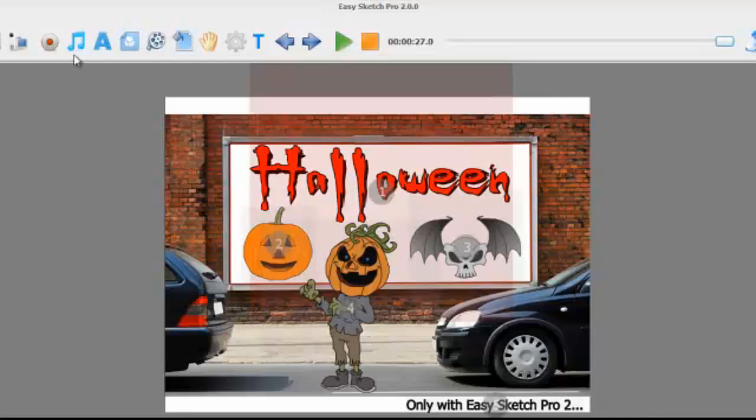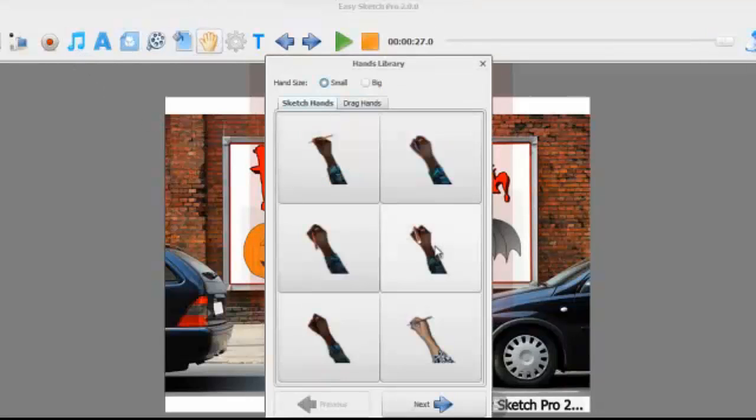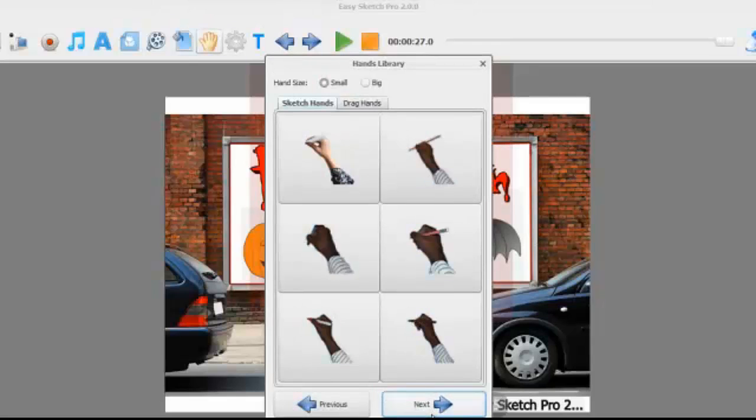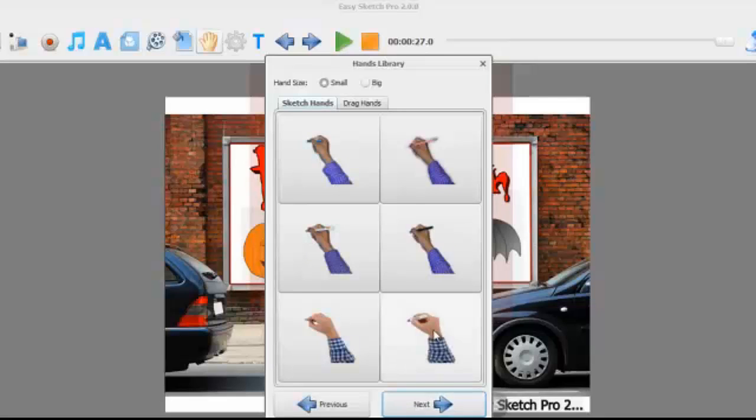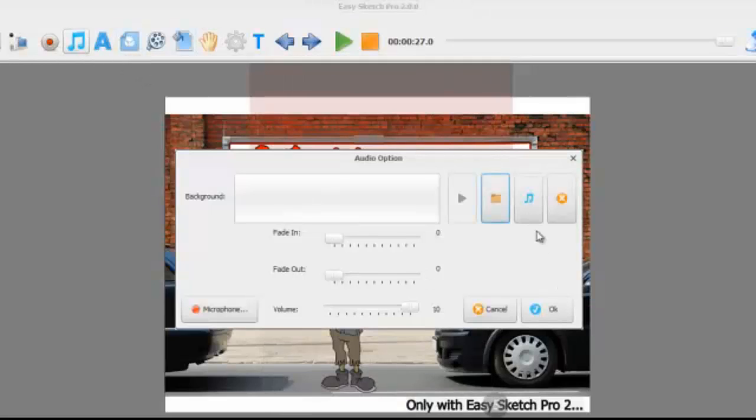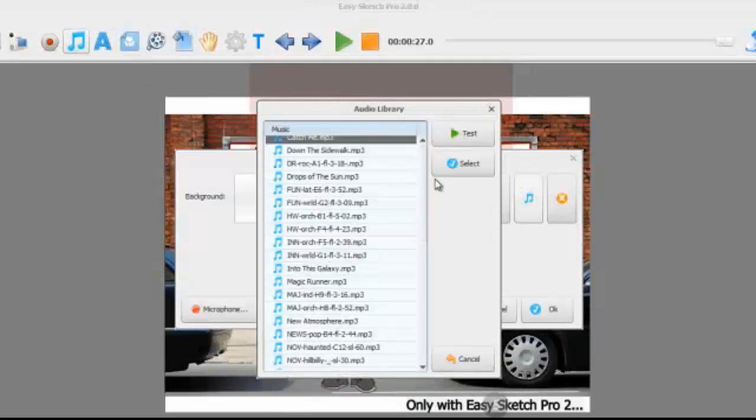Okay, in fact before we add the music in, let's change the hand. So now within EasySketch Pro 2, we've got lots of different hands. In fact we've got over 50 different hands holding lots of different things like markers, chalk, paint brushes, pens, pencils. So just choose one of these different, let's choose that guy, and then we'll just get some music on this.